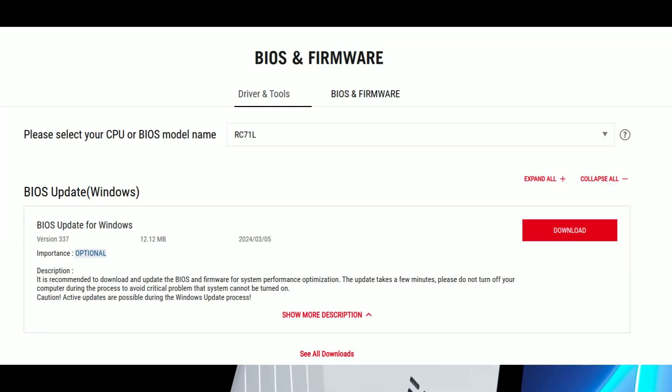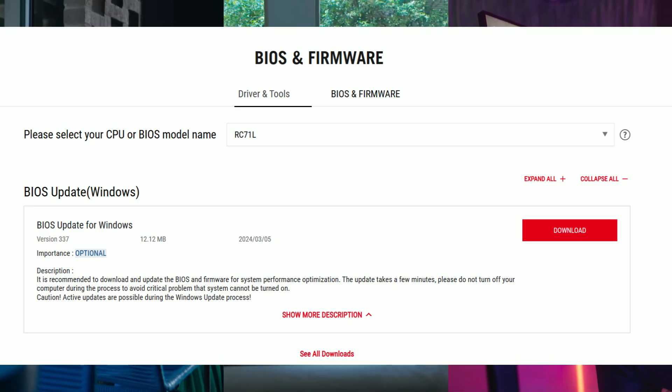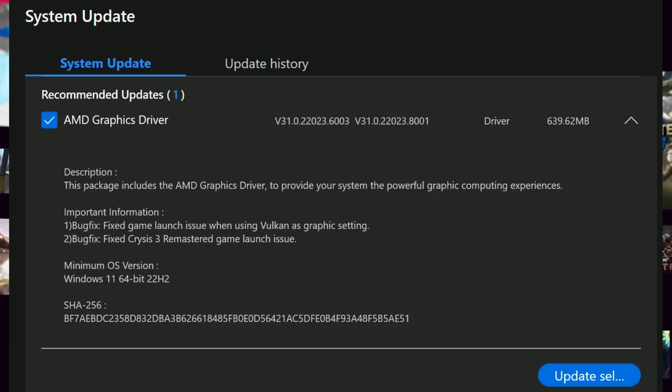What's up Allies, welcome to another news video. We have some awesome news for you guys - BIOS 337 is official and it's been released for the ROG Ally. We also have a new GPU driver as well. We'll post the link in the description.